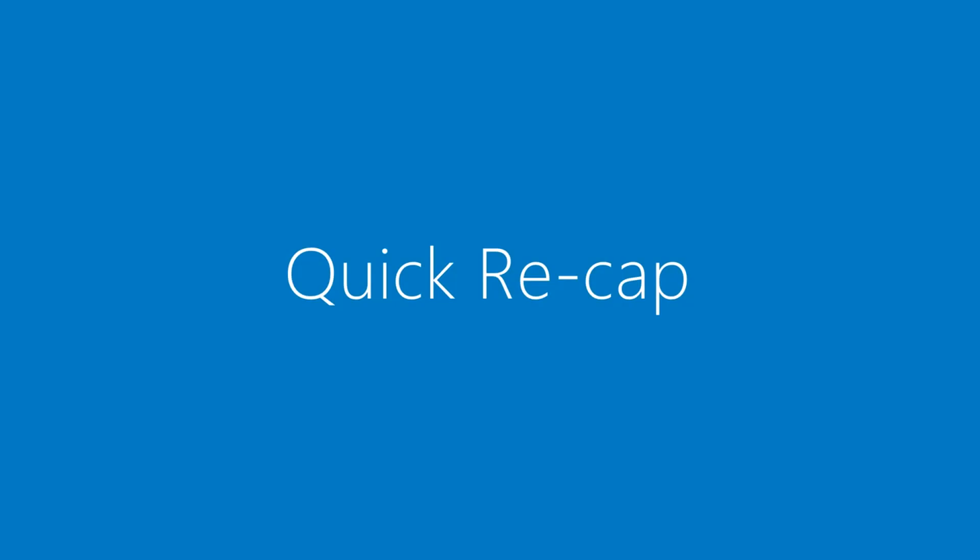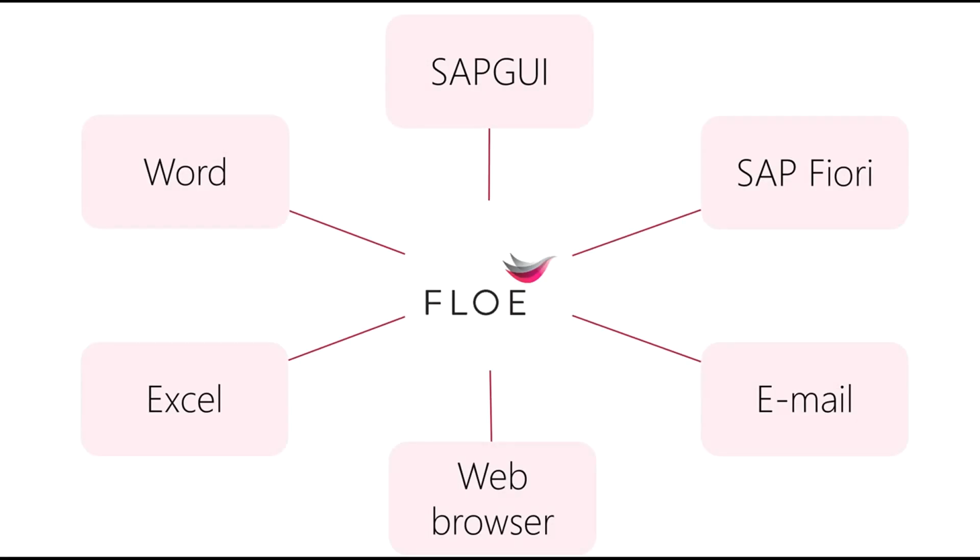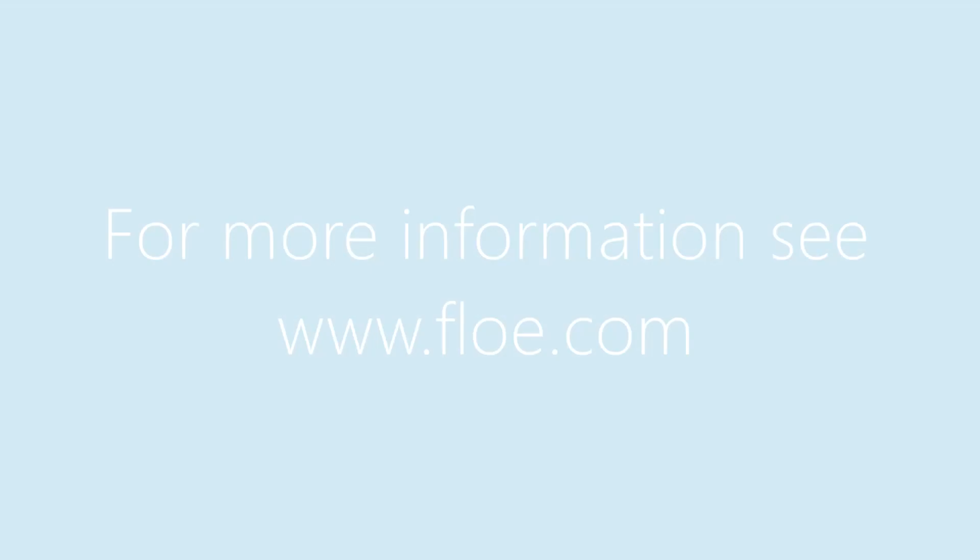That's six different ways we can present a report when it's generated by Flow. And we think that's pretty cool. Transform all your SAP communication with Flow.